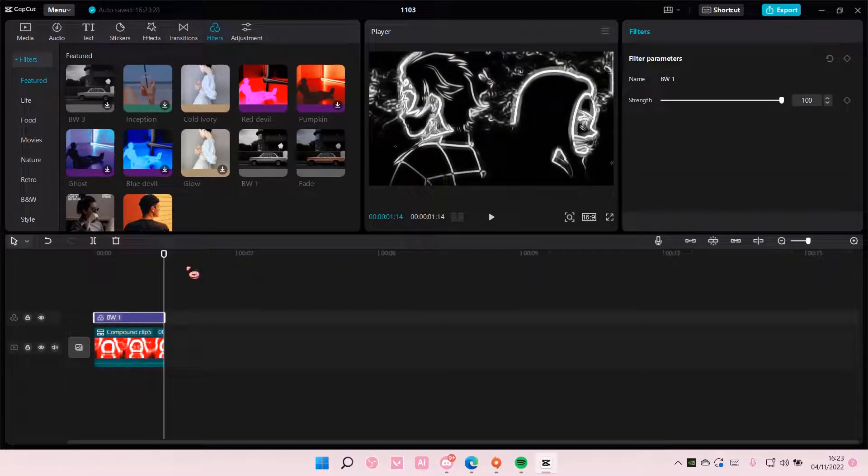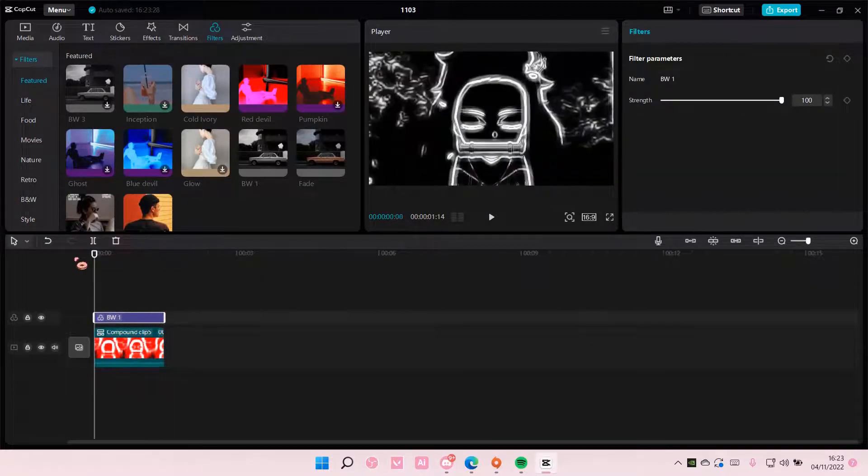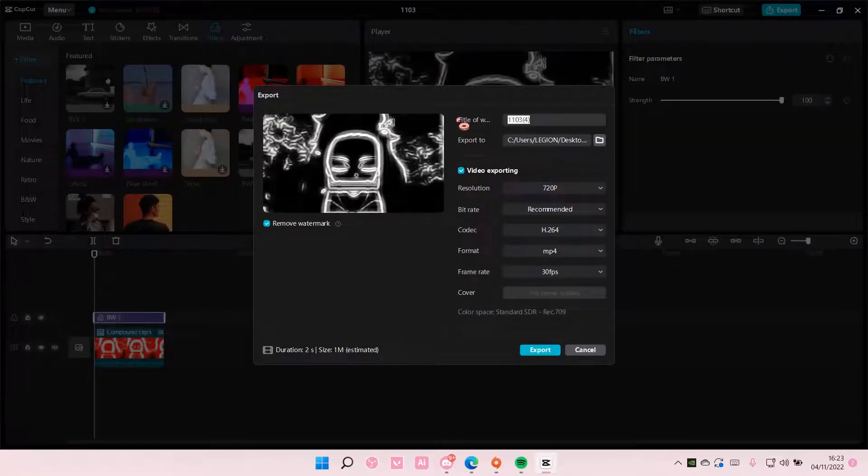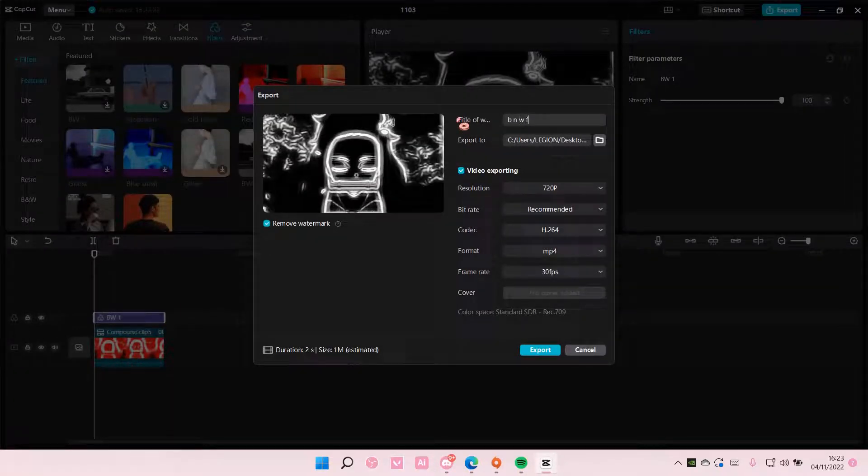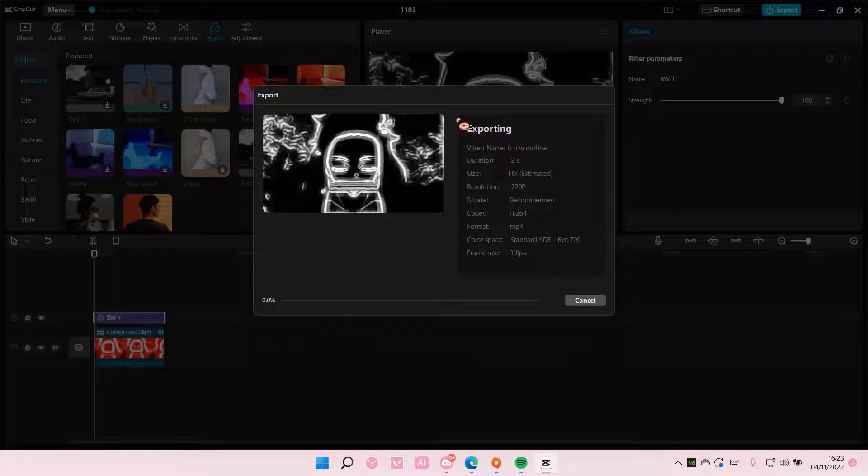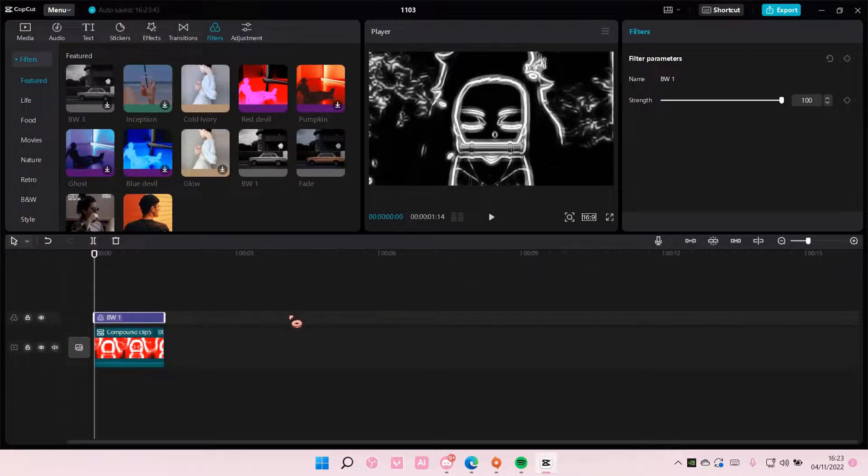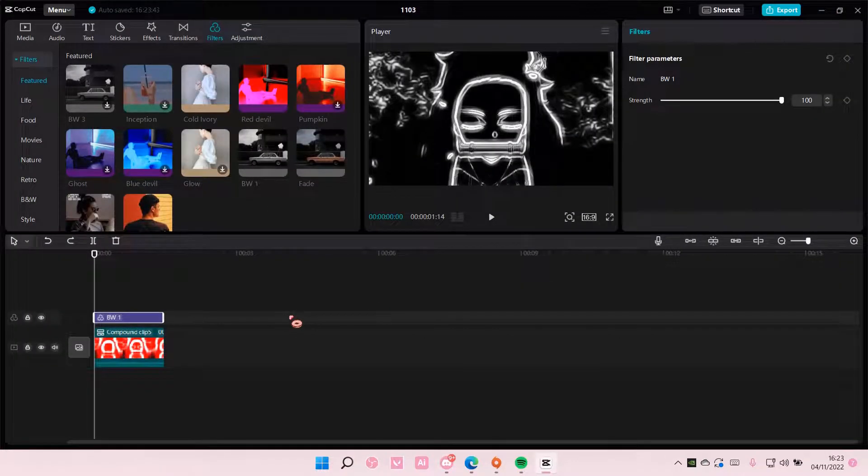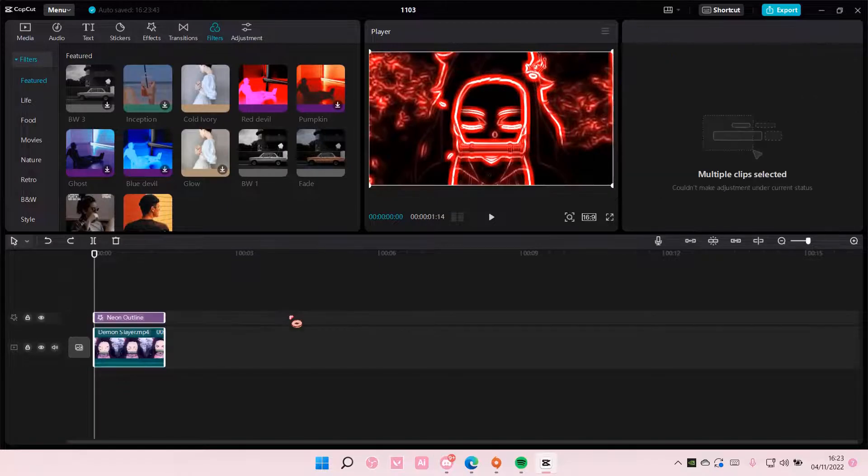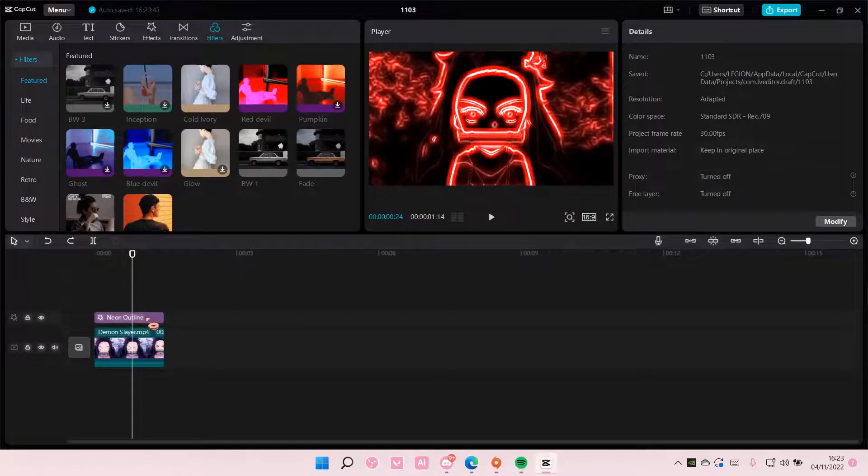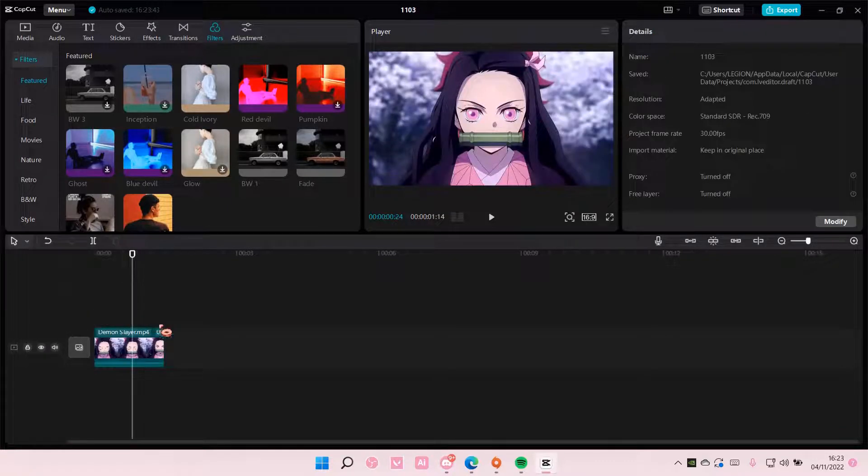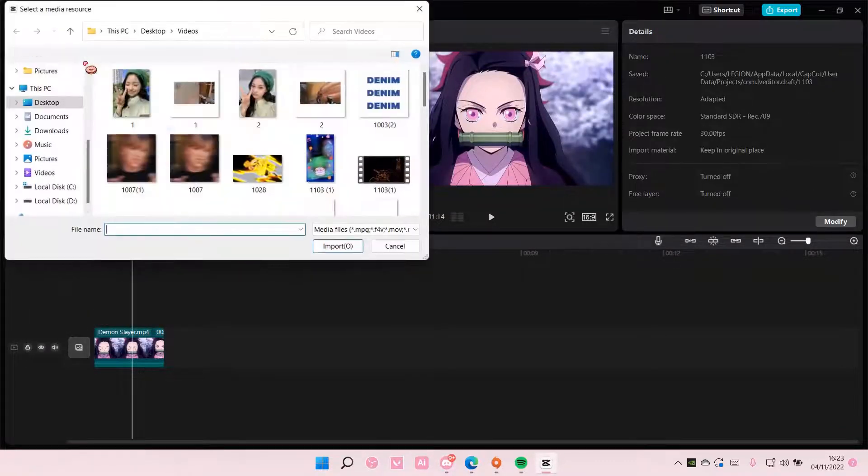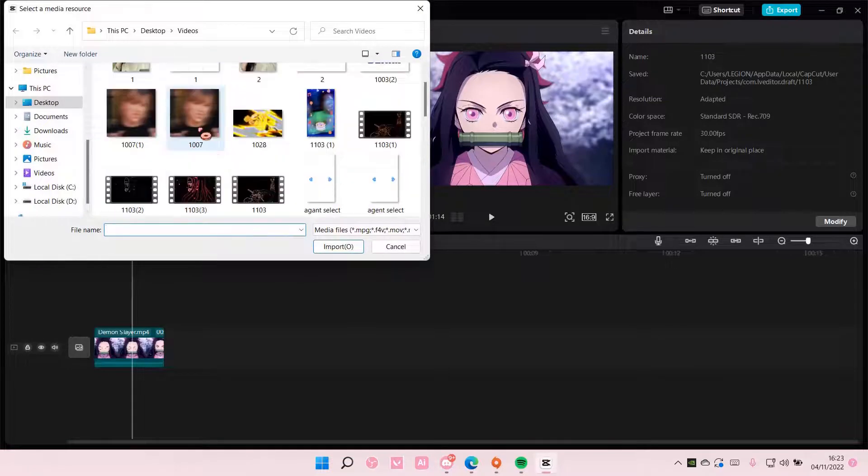And then once you're done with that you're going to export it. Select OK and just press Ctrl+Z so I can do everything, delete this and then import the outline that we just made.